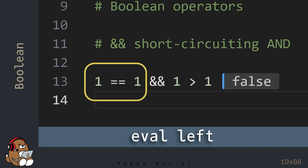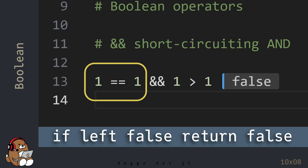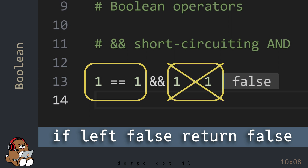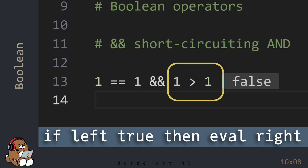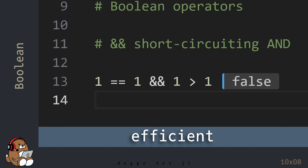The reason why the double ampersand is called a short-circuiting Boolean operator is because it starts by evaluating the left-hand side. If the left-hand side is False, then the operator immediately returns the Boolean value False, since both sides need to be True in order to return True. If the left-hand side is False, the operator won't even bother to evaluate the right-hand side. But if the left-hand side is True, then the operator evaluates the right-hand side. So the short-circuiting AND operator is a very efficient operator, since it doesn't do any unnecessary work.